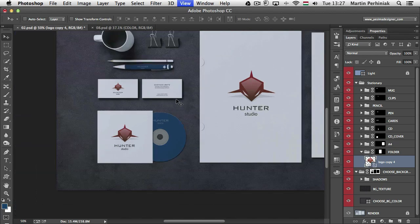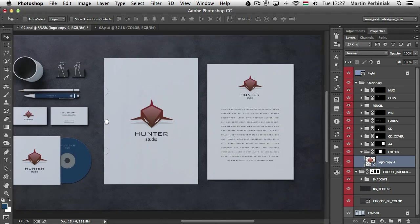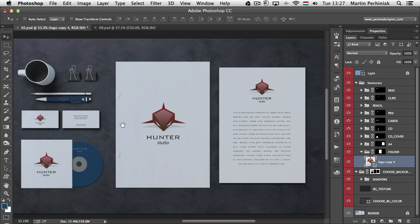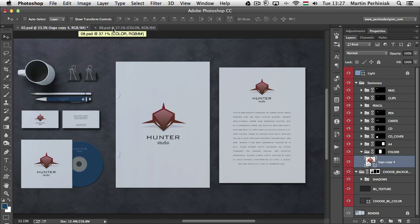So you can see that this option can save you a lot of time and the best thing is that you can use the same linked smart object not only in one document several times but you can even use it in different documents.